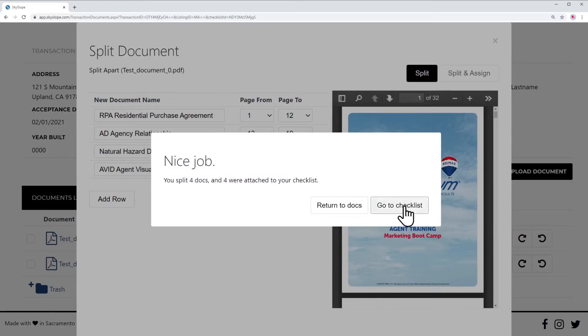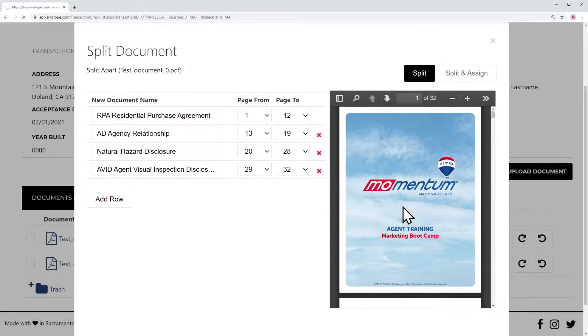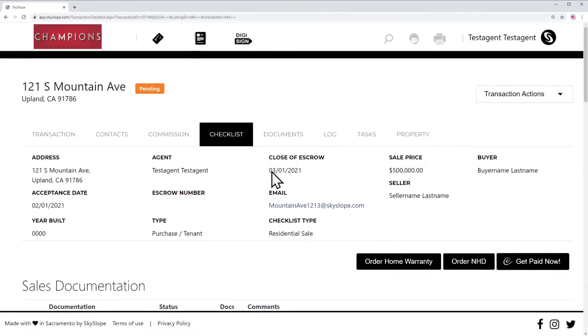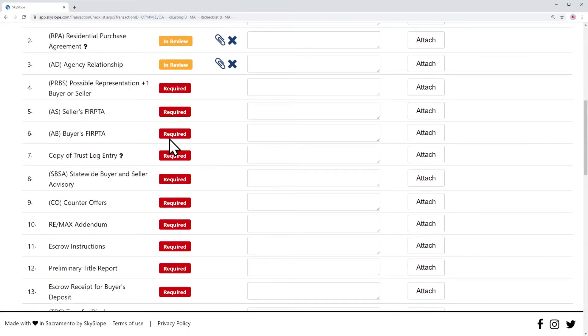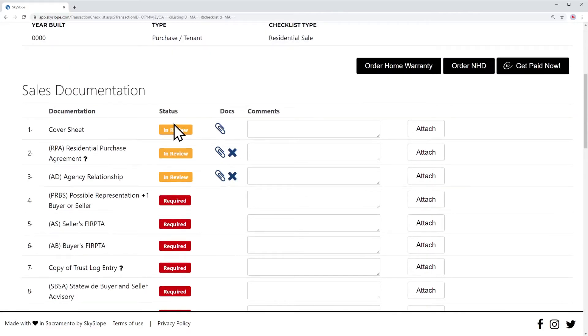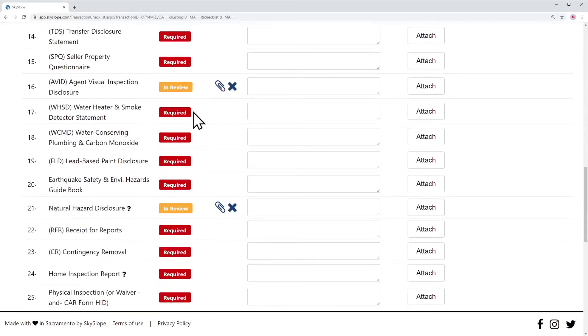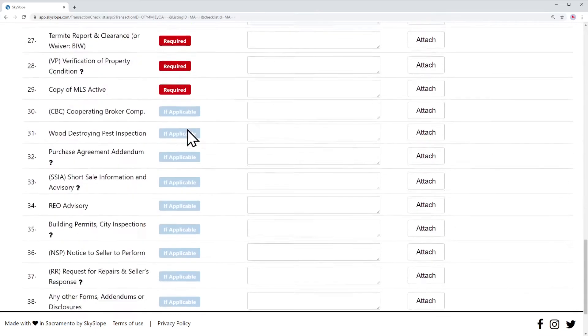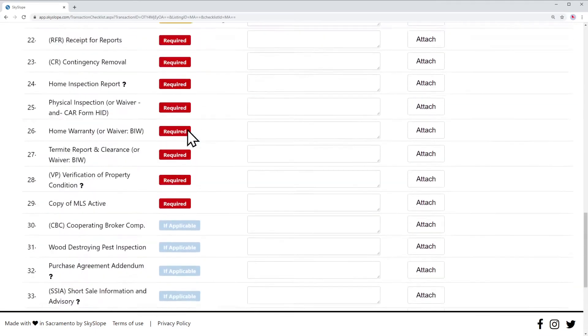If we go to the checklist, those four items should all be in review. Beautiful.